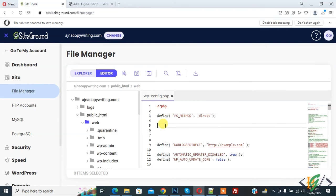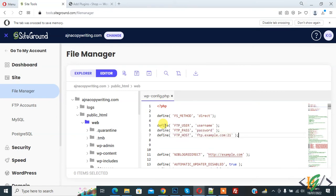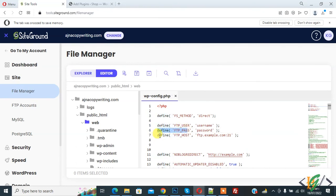Second way is to add FTP credentials in wp-config.php file. Add code here. Here you see define FTP_user, define FTP_password and define FTP_host.